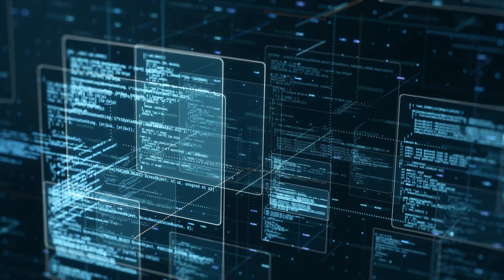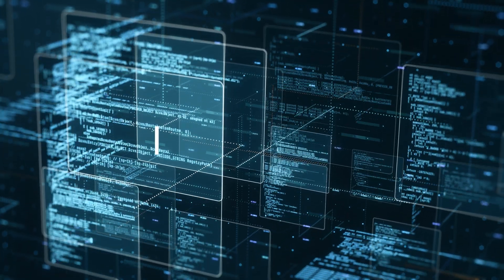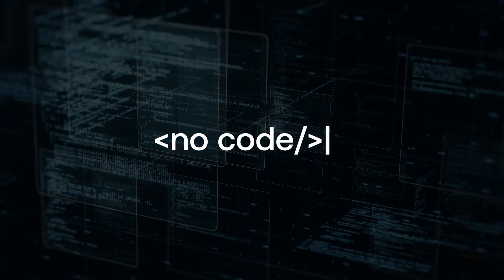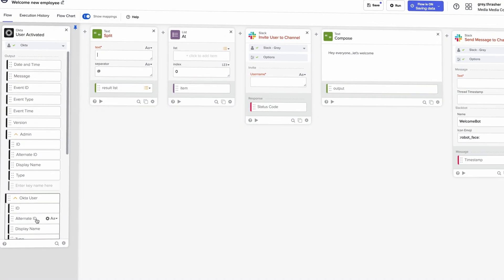But what if you could automate all of that without writing any code? That's where Okta Workflows comes in.